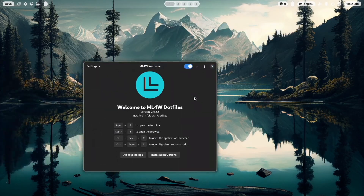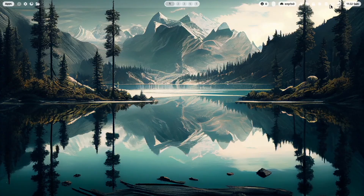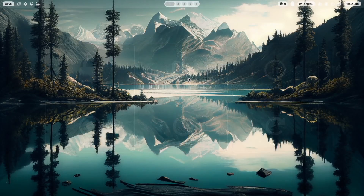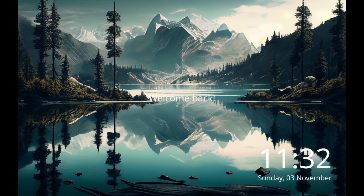I have to log out again to see the final results. And you see SDDM with the new wallpaper.